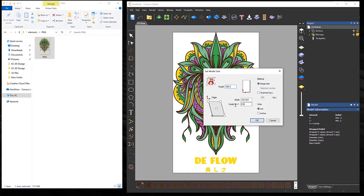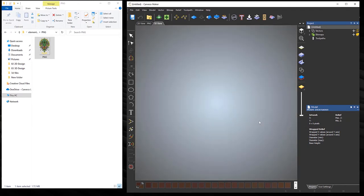So if I were to say five millimeters and then select okay. This is just telling me that the resolution of this model was quite high, so it's lowering it down to four million pixels, which is the limit for Carveco Maker. So if I select okay.